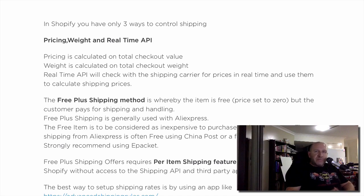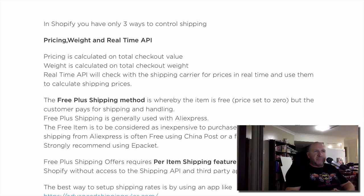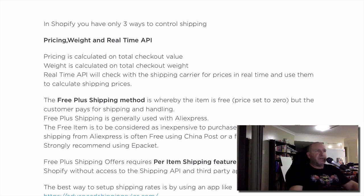Free plus shipping is generally used with places like AliExpress. A free item should be inexpensive to purchase and easy to post — something small, maybe only worth one to three dollars, but that you can easily sell for ten to fifteen or even twenty dollars normally. Because it looks like it's valuable, people then pay $9.95 to get that product. Shipping from AliExpress is often free using China Post, which takes a long time, or for a few bucks you can use ePacket — I strongly recommend ePacket.